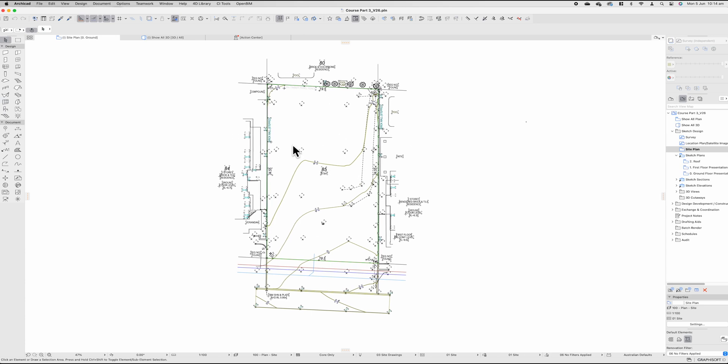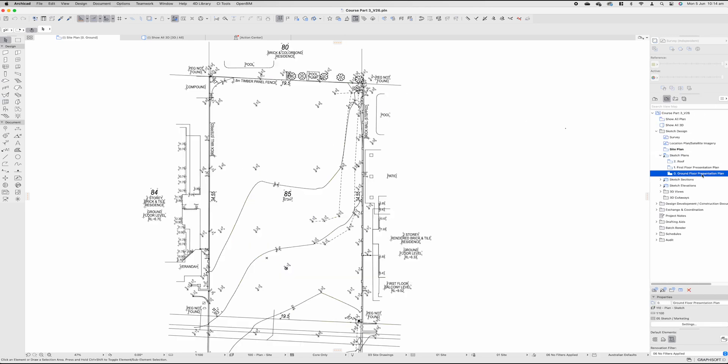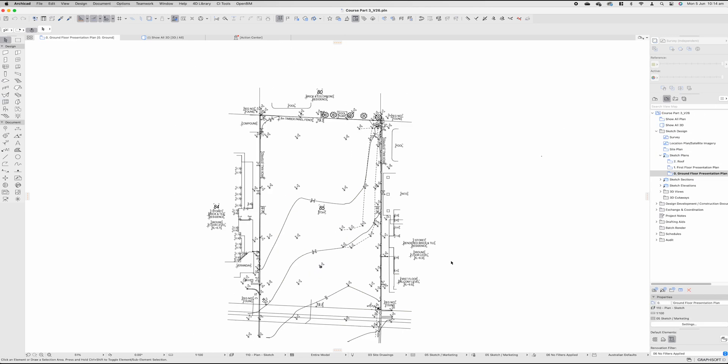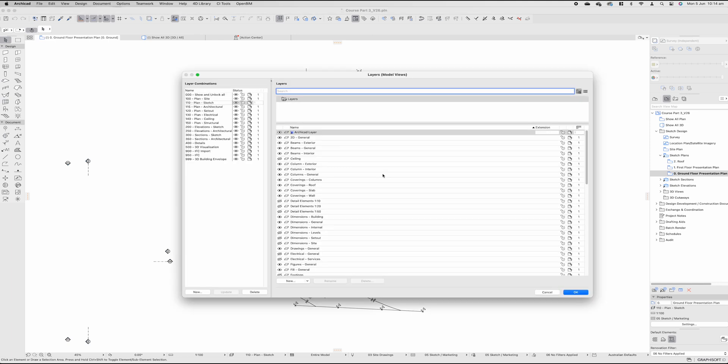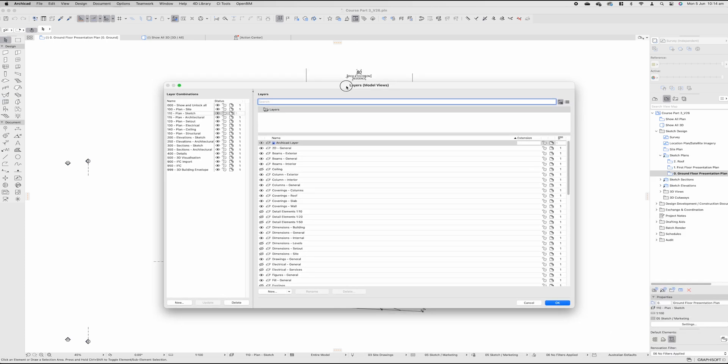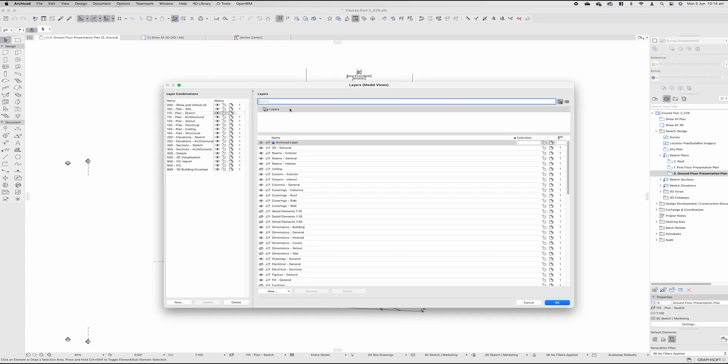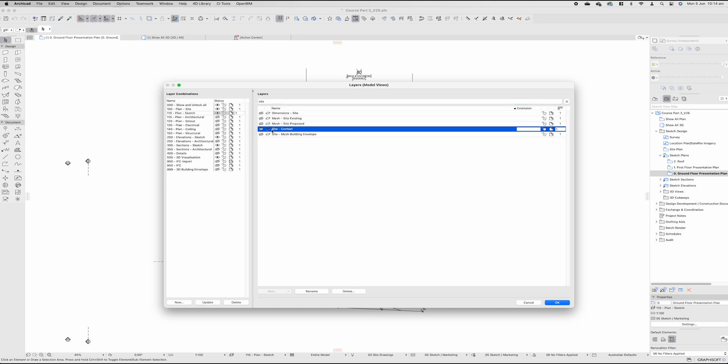Instead of sticking to the site plan, we don't really need all this extra information. We can come across to our ground floor presentation plan, double click and press Command or Control L to open up our layers. As you can see, plan sketch still showcases our actual survey contour information below, which I don't want. So I'm going to type in site, go to site context, unselect that eye and then go update.